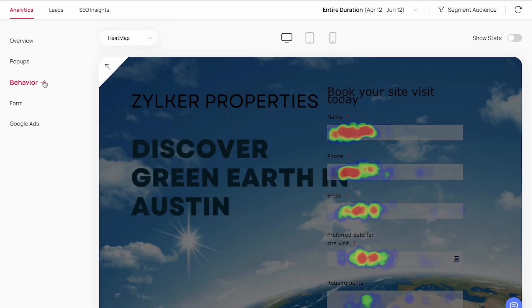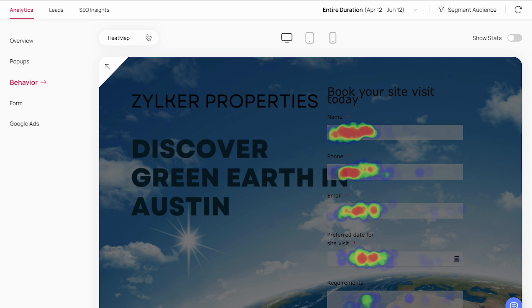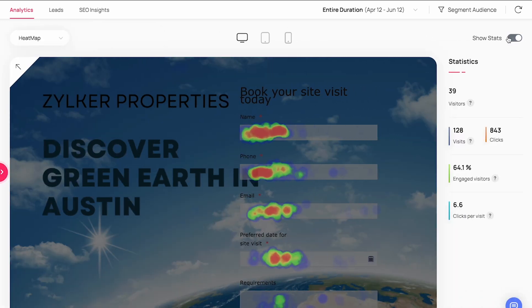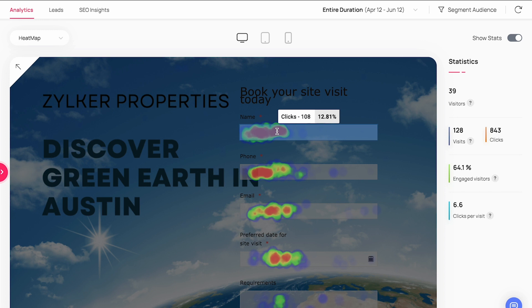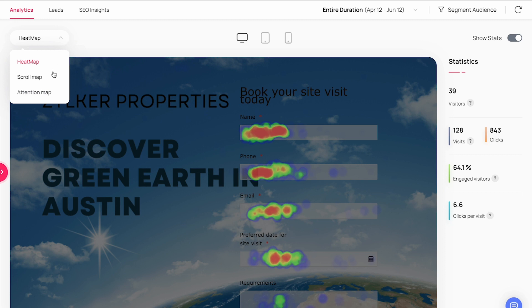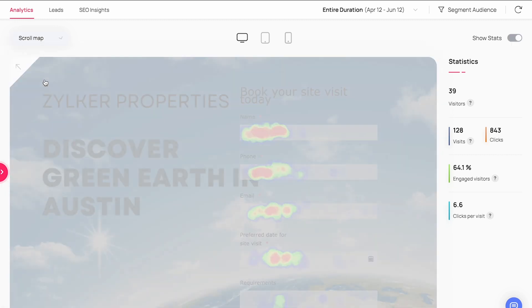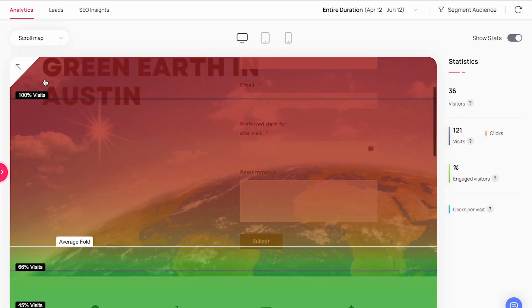The behavior analytics shows the heat map, scroll map, and attention map to give you an idea of how your visitors interact on the landing page. Heat map shows the key touchpoints in case your links and CTAs don't get enough clicks, you can optimize them properly. Scroll map shows to what extent your page visitors usually scroll on your page. Based on this percentage, you can choose to highlight your key offerings and place your CTAs on the region with more percentage of visitors.